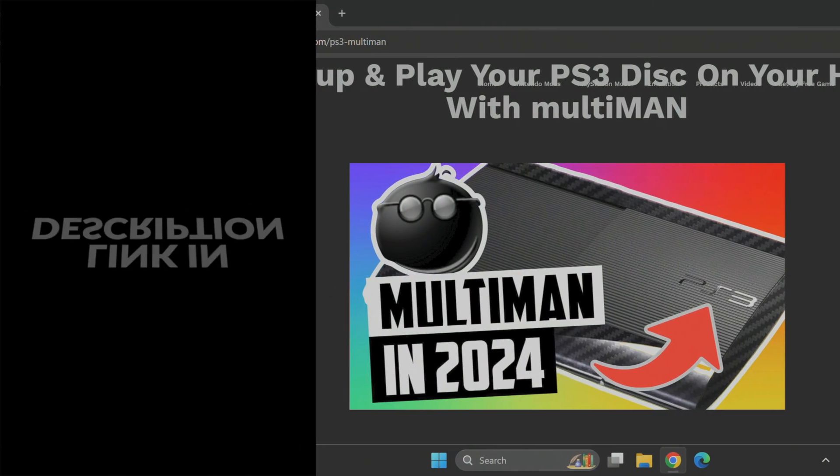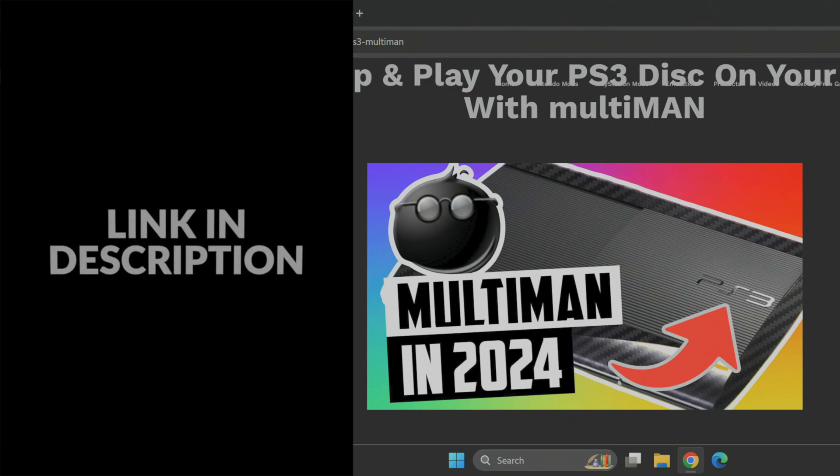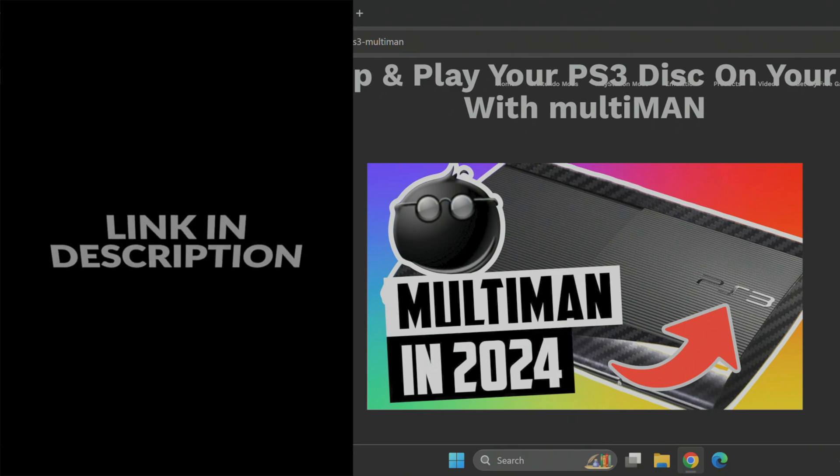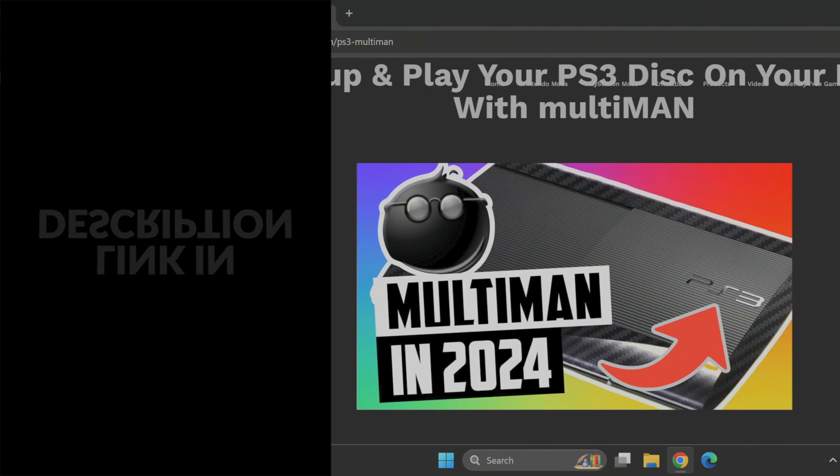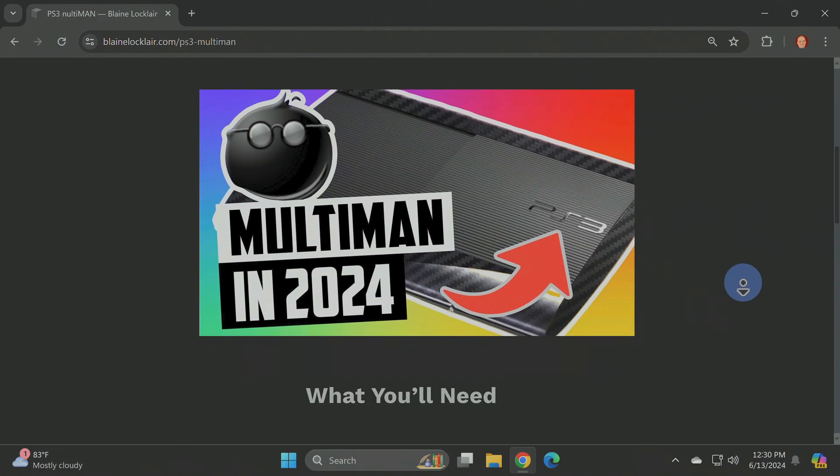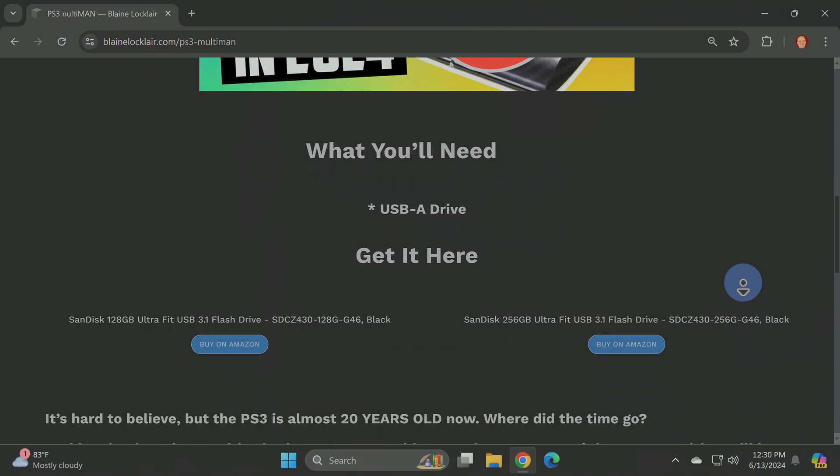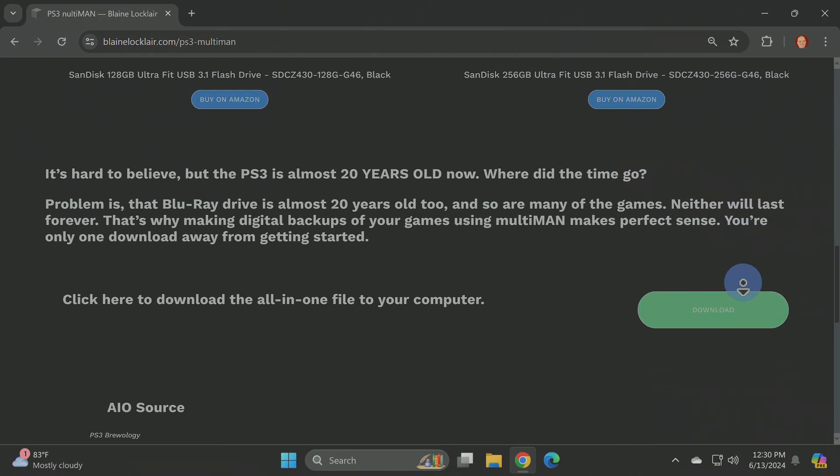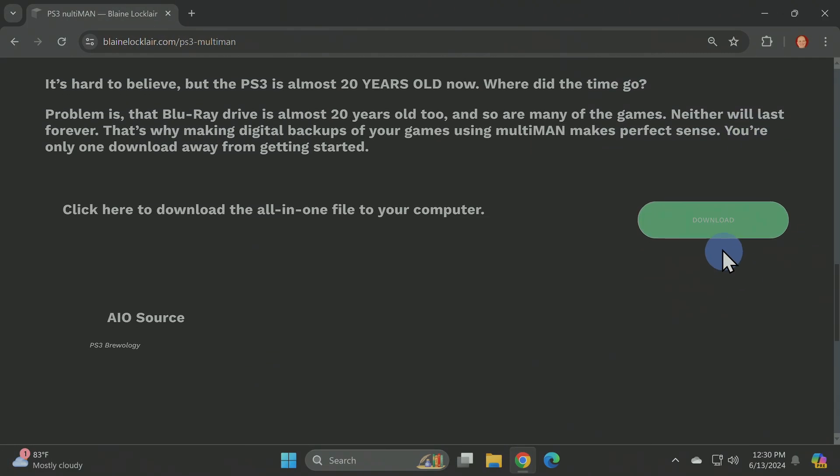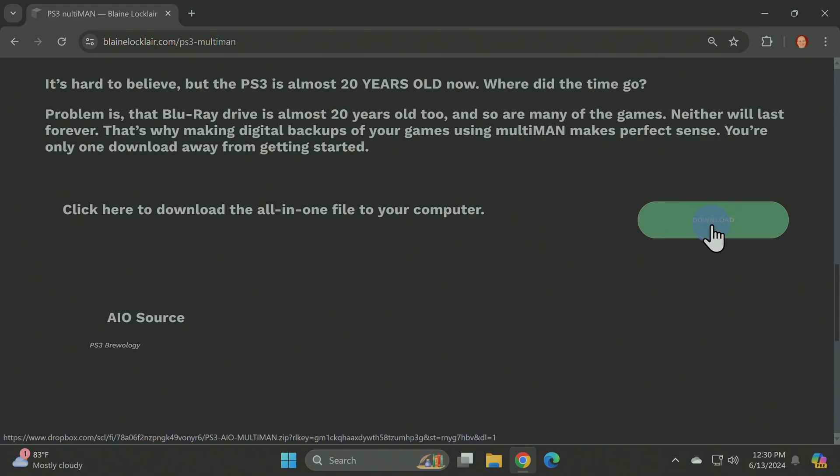Everything you need to download to format a USB drive for your PlayStation 3 and install Multiman from it is linked for you in the video description. On this webpage, scroll down until you see the green download button shown here. Click on the button to download the zip file to your computer.